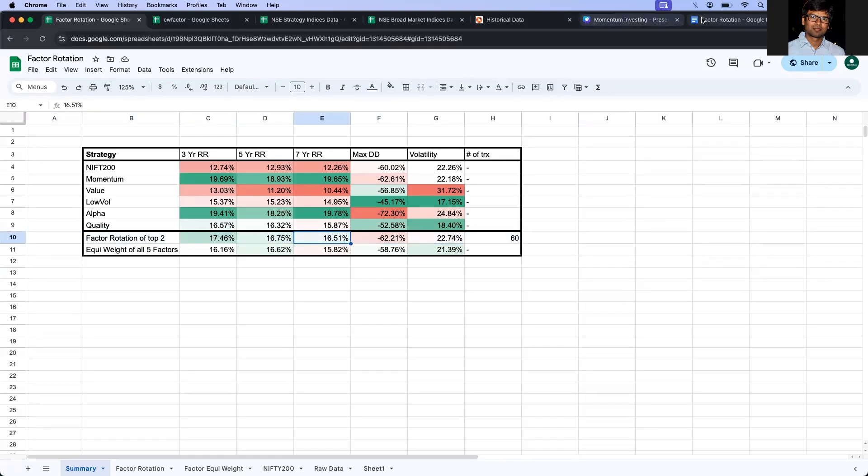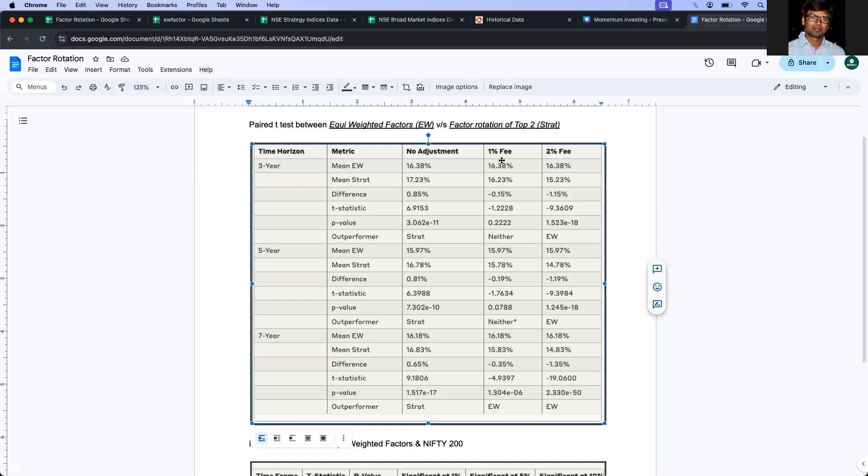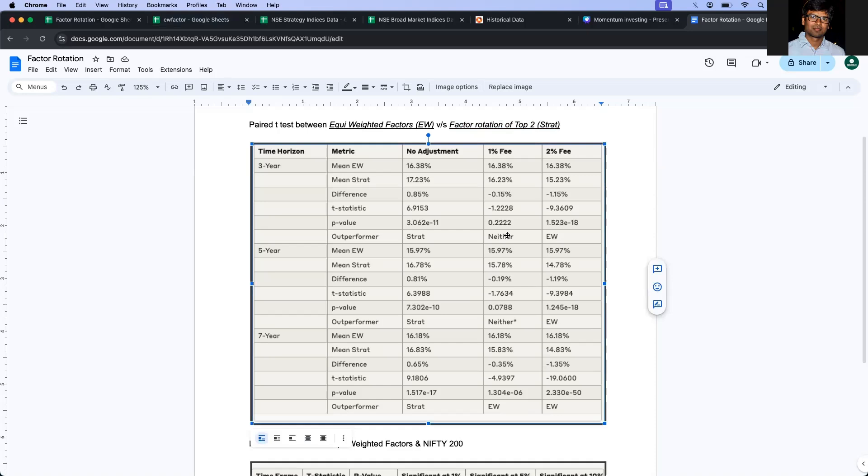But if you have to consider 1% deduction across because of the capital gains and the transactions, then in the three-year rolling period, neither of them are better. So we are better off either investing in equal-weighted factor or the factor rotation. If both of them are the same, then what's the point of taking extra headache of doing a factor rotation strategy, investing, moving in, moving out. Rather, we are simply better to hold equated strategy.